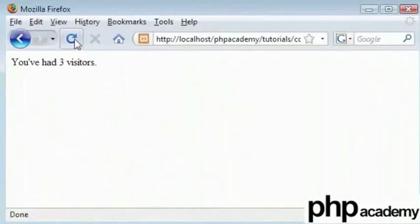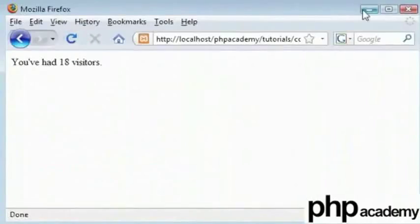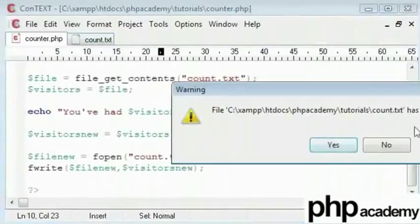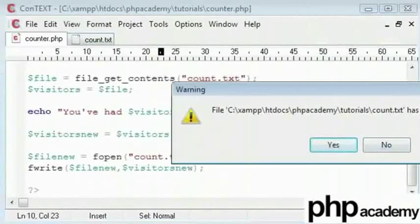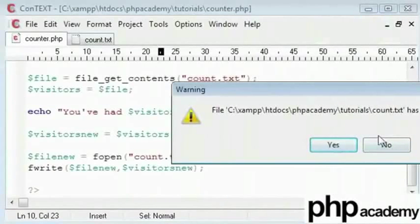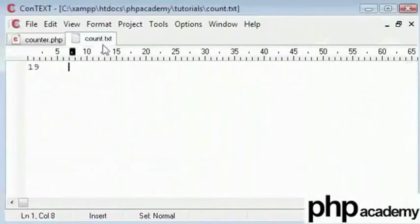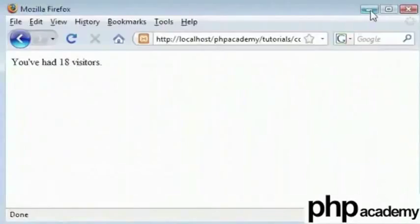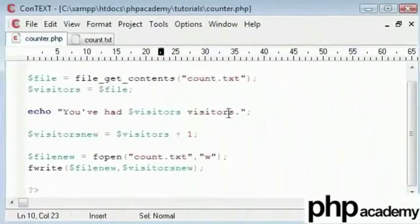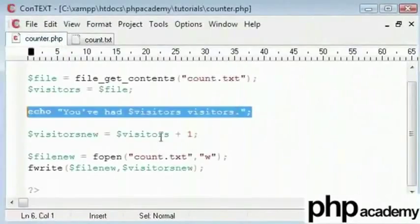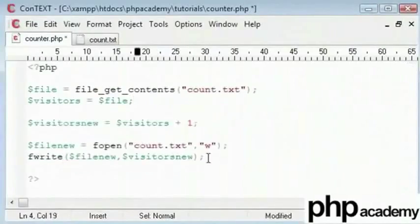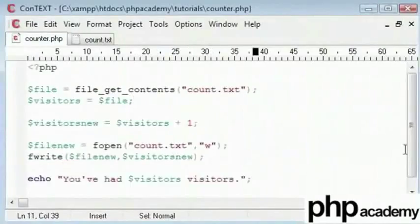So you can see the value is in fact going up. Now obviously to reset this all you have to do is... a warning. Count.txt has been changed because we have edited it. I'll say reload from disk and it changed to 19. As you can see it displayed 18 there. The reason is that we're echoing this out before we put a new value in. So for maximum efficiency and to get the actual correct value I'll put this code down there.